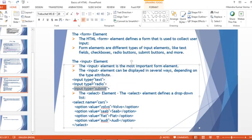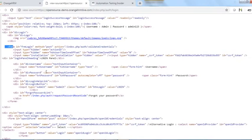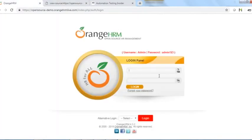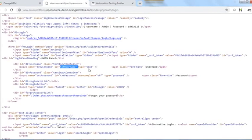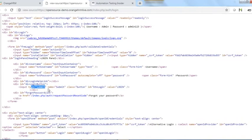Looking at the page source: for the username field, input type is 'text'. For the login button, input type is 'submit' — meaning when clicked it submits the form and performs some action.